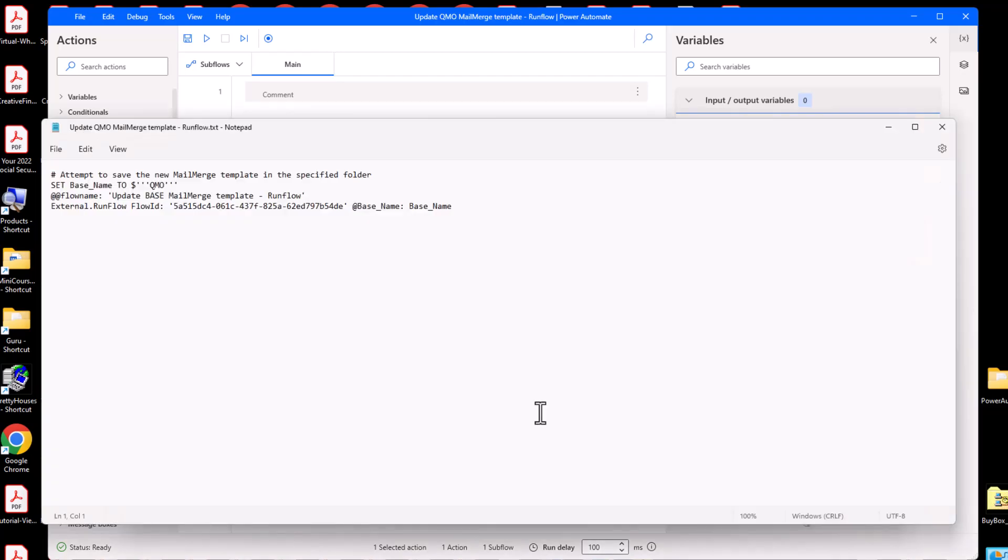Now open the plain text file in Notepad. Hold the control key and press the A key to highlight all of the contents.